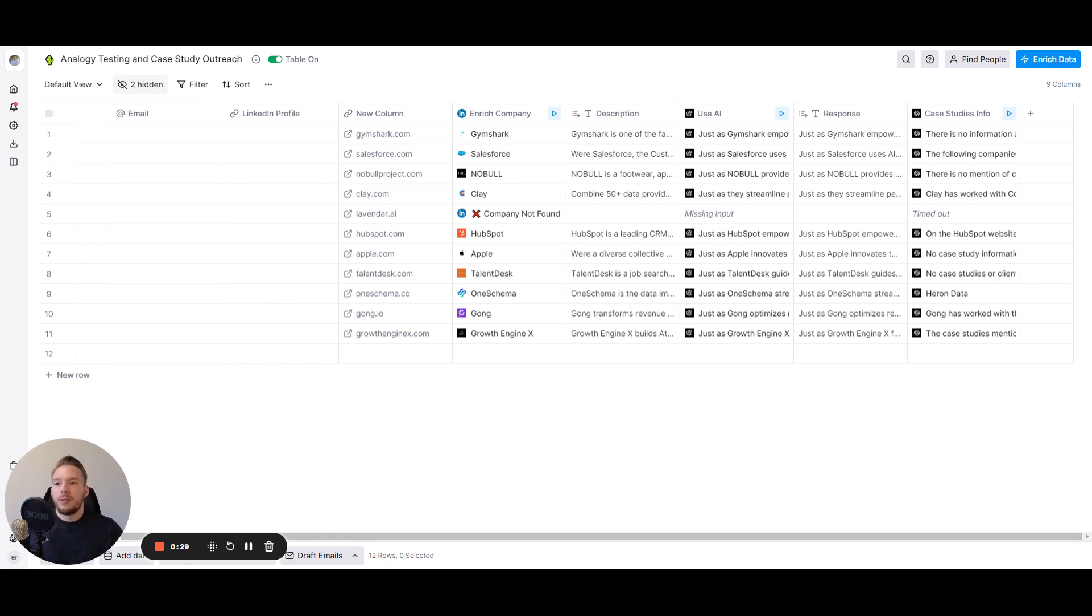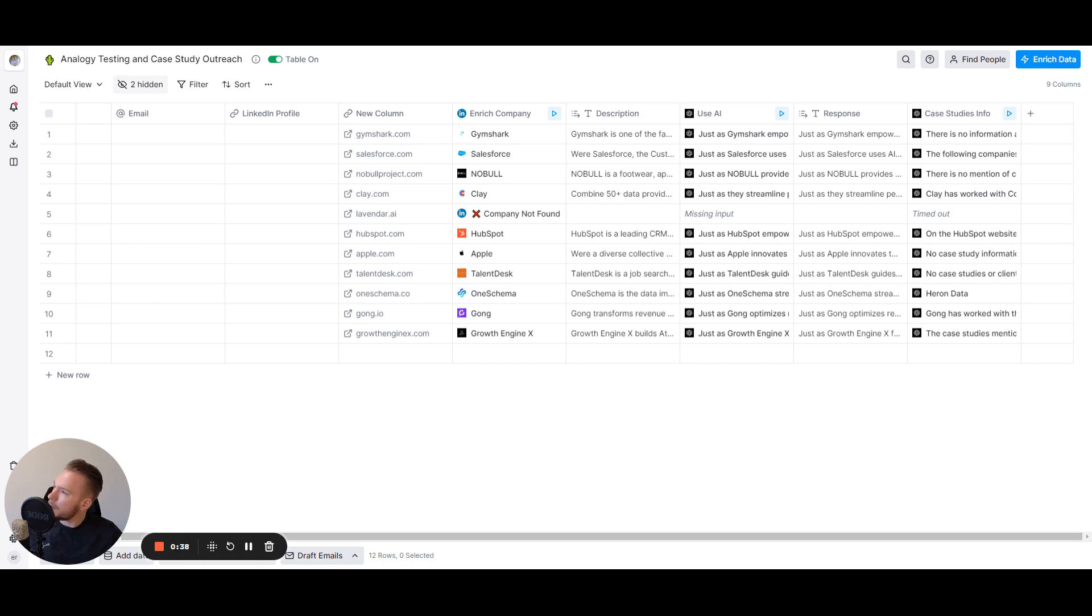So now there's a whole swath of people. I would say most people probably have never been founders before. There's probably more first-time founders out in the world than second, third, fourth time founders. But I digress.